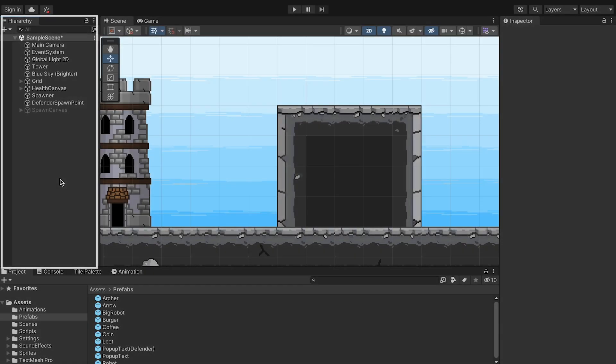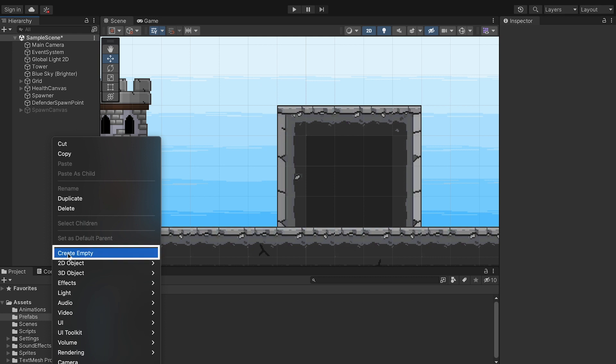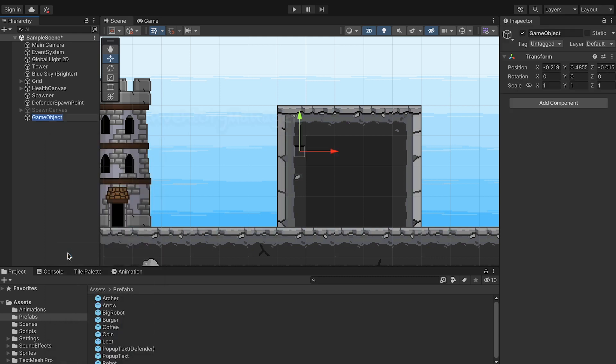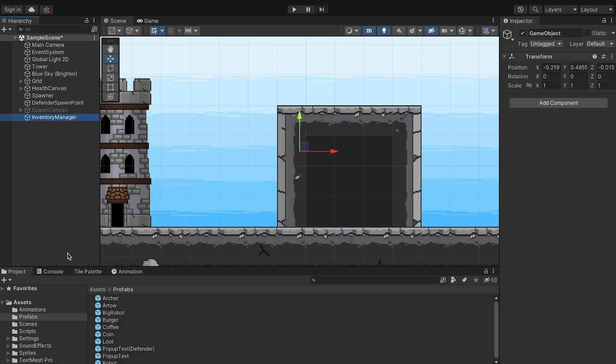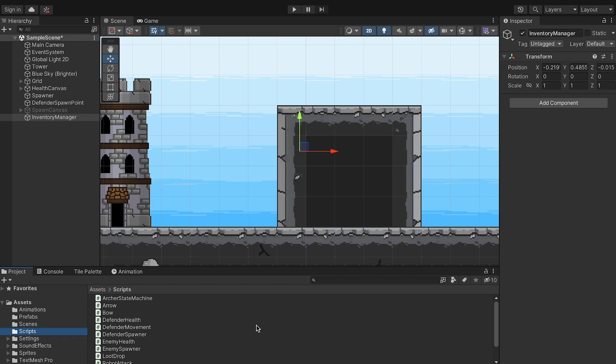There's going to be two main parts to this process. The first is going to be creating an empty object called an Inventory Manager. This is going to actually just handle all of the items we collect from our enemies. And then in the second part, we'll show how to hook it up to an inventory system.